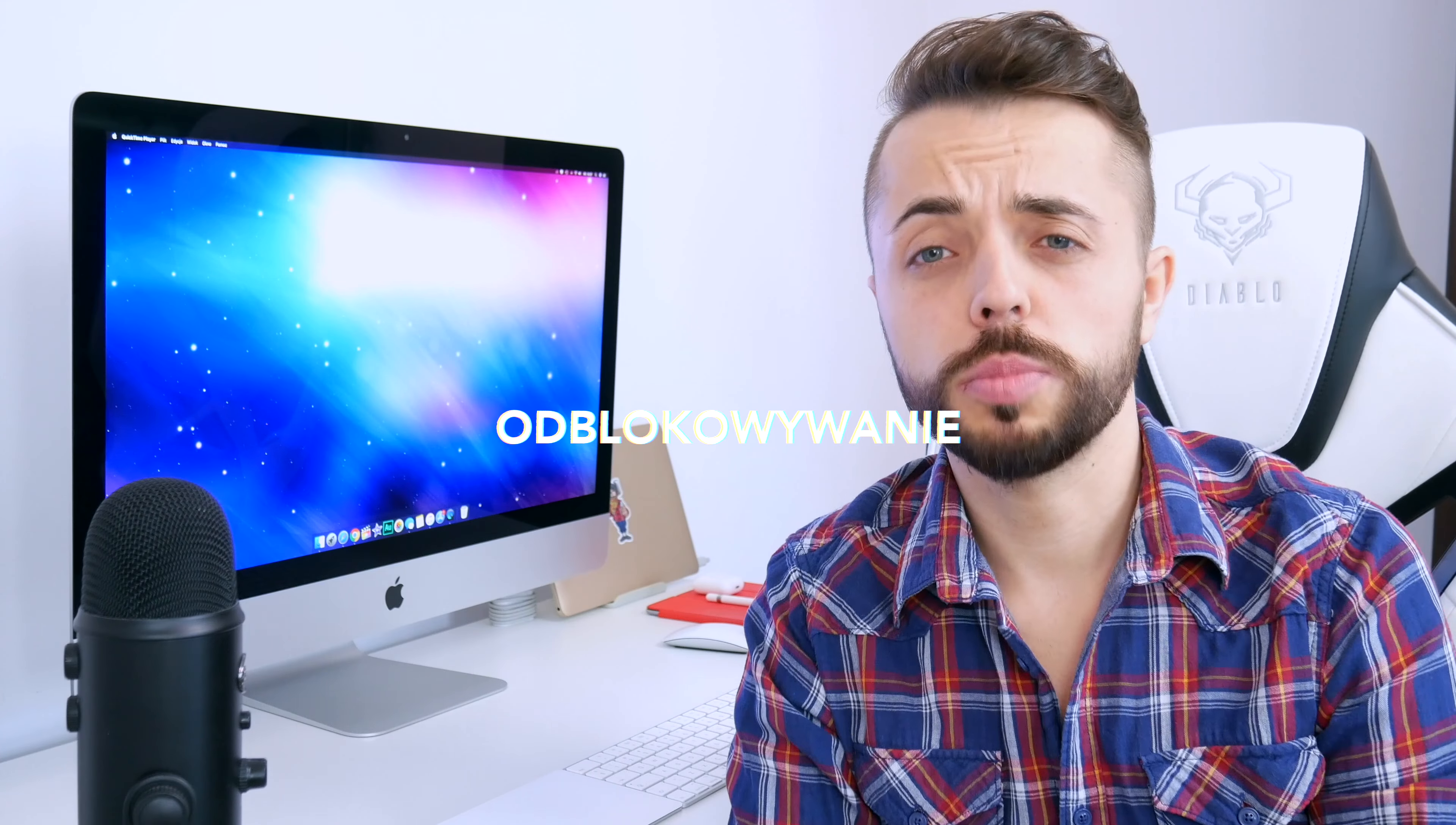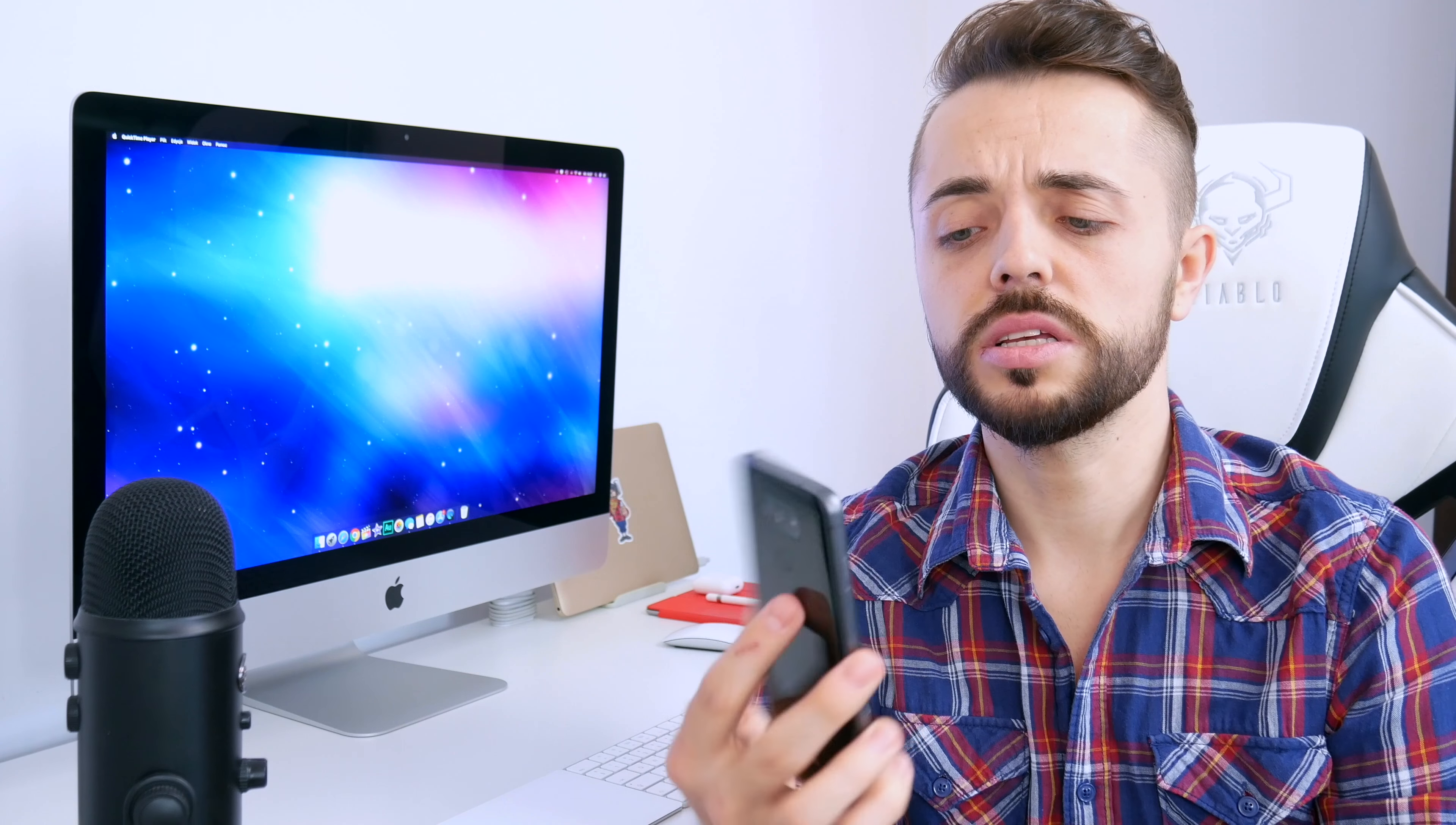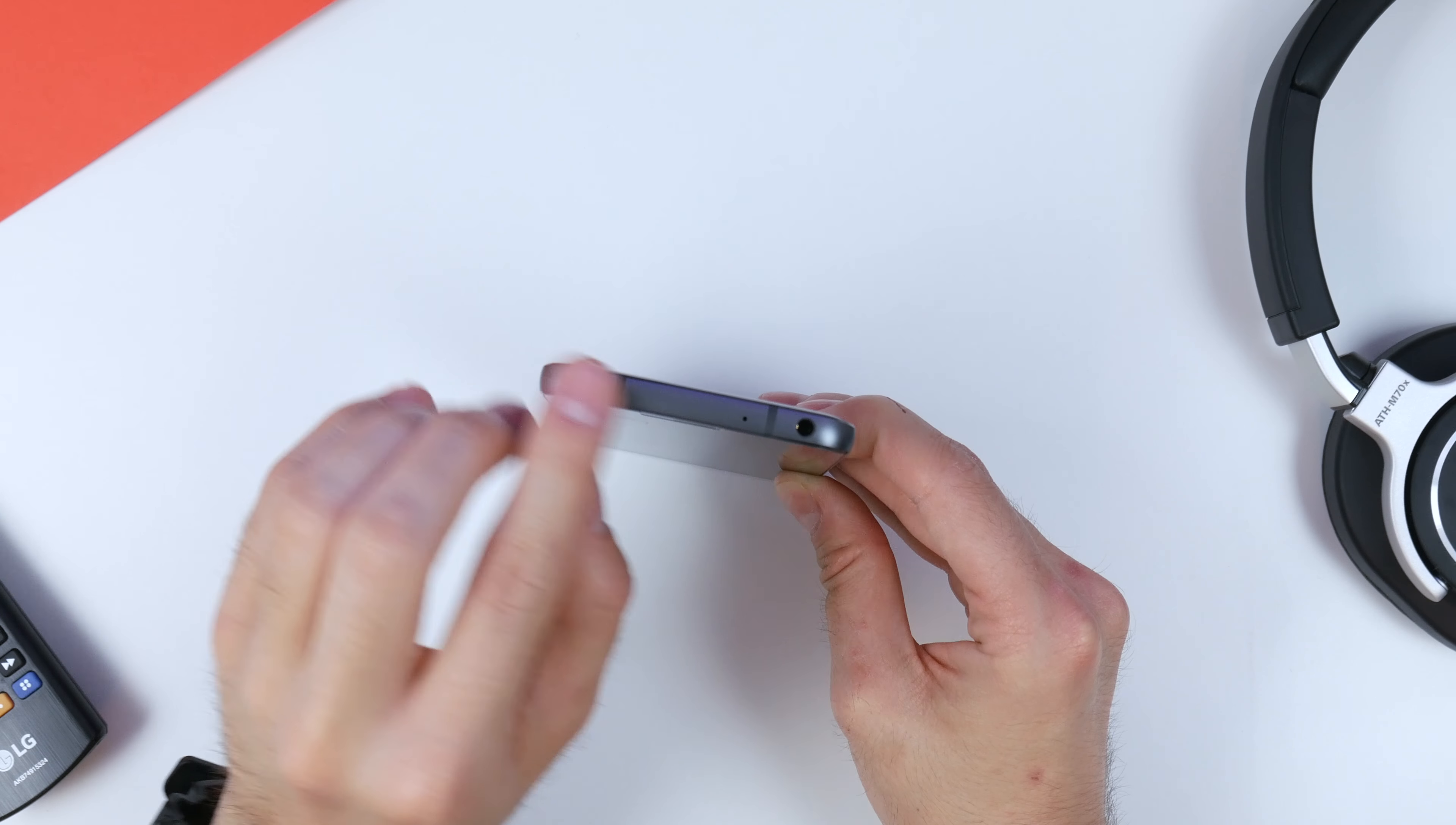Jeżeli chodzi o odblokowywanie, słuchajcie, telefon jest mimo swojego rozmiaru naprawdę bardzo ładnie, nie wiem jak to nazwać, zaprojektowany, wyważony. Słuchajcie, bardzo dobrze korzysta mi się z tego czytnika linii papilarnych i naprawdę LG uważam, że należą mi się ogromne brawa, nie tyle tylko za jego umiejscowienie, które jak na moje ręce jest fantastyczne. Sama szybkość działania też jest akceptowalna. Zatem jeżeli chodzi o ten sposób odblokowywania, no jest dużo, dużo lepiej aniżeli w Note'cie 8.